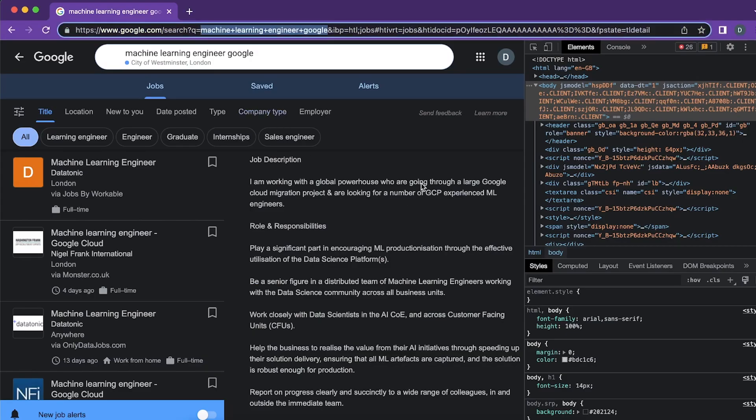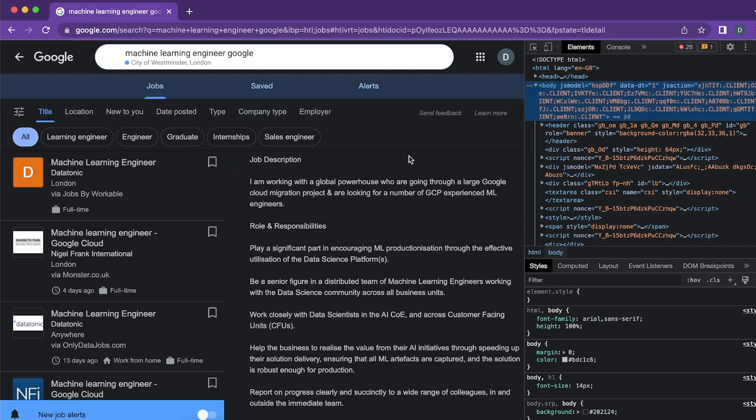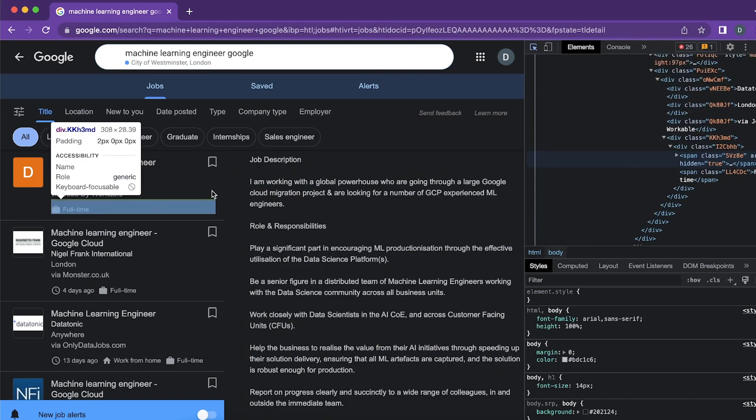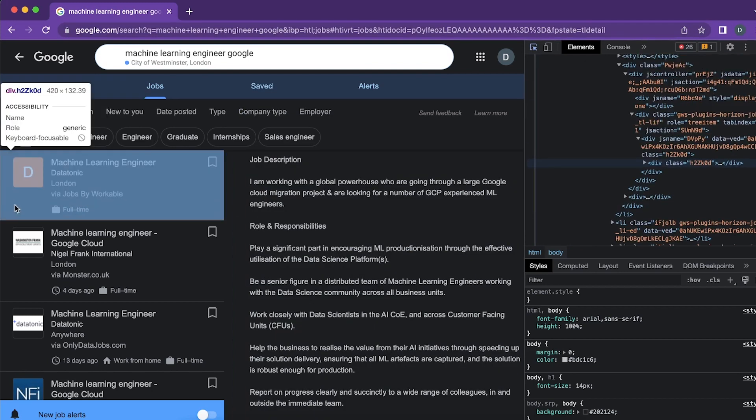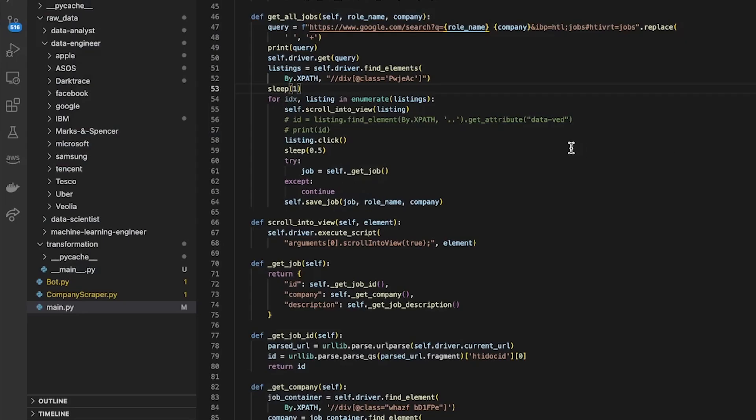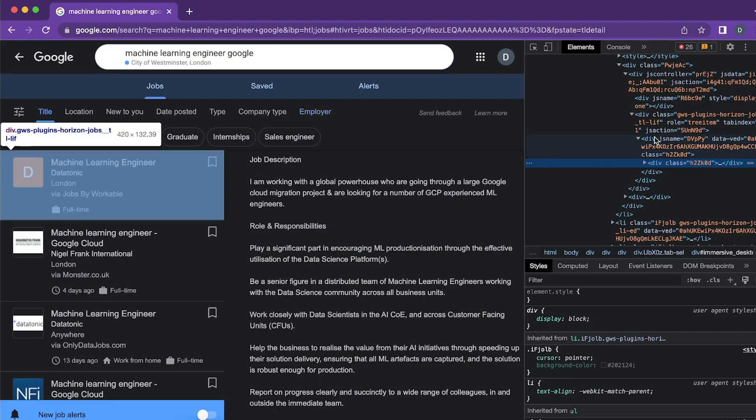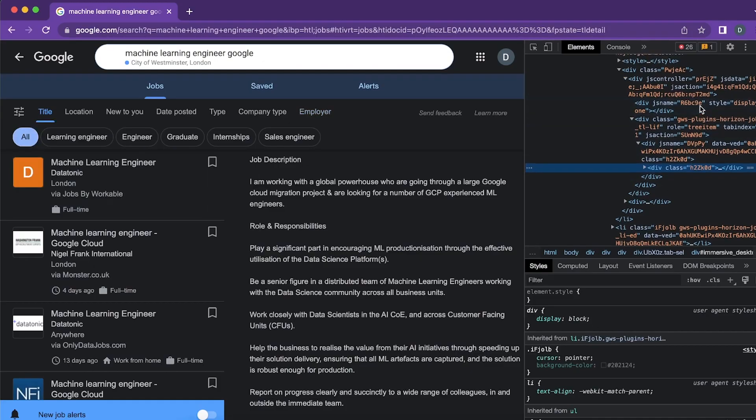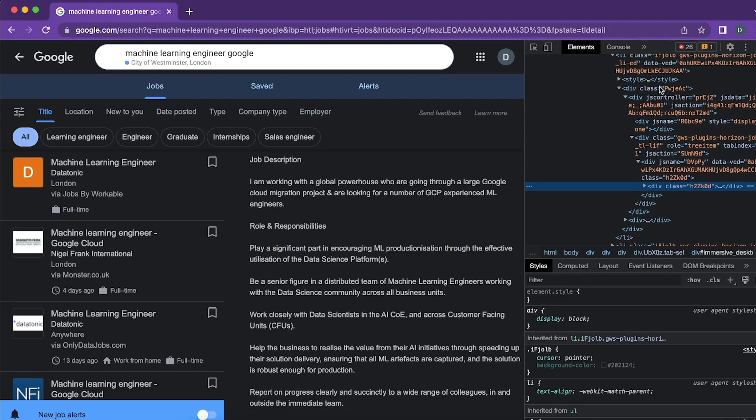If I look in the browser here you can see how I found that. If I hover over here using my selector you can see this class name somewhere pwj eac. So where is that? It's here.